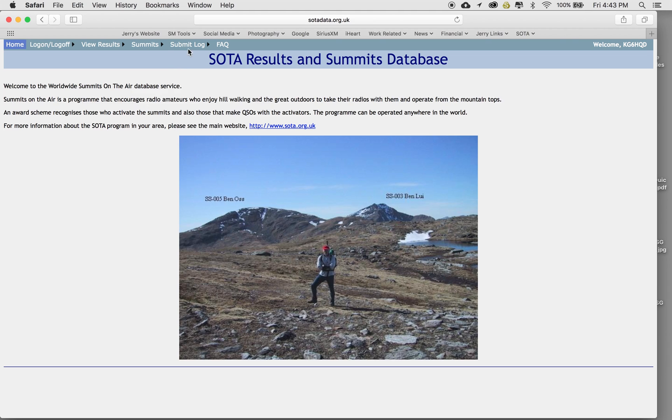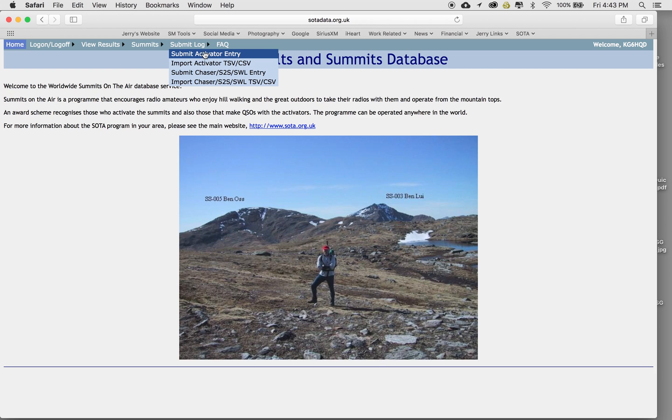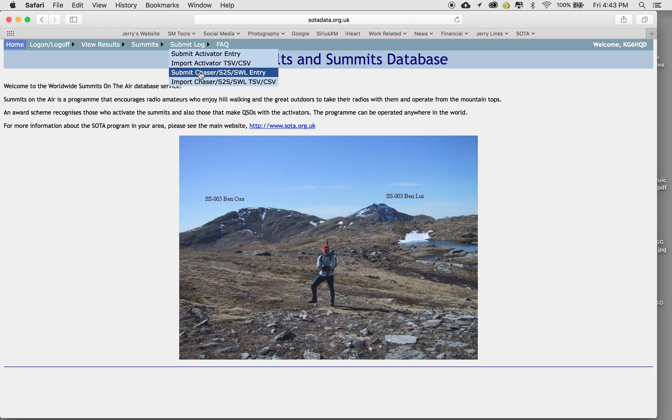So do a submit log for either one. You do submit activator, which I've already done for that summit, and you can look at the other video on how to enter your activation. In this particular case, I'm going to do submit chaser summit to summit. So even though I was activating, if it's a summit to summit, which is basically two ham radio operators on two different peaks, like it shows in this picture here.